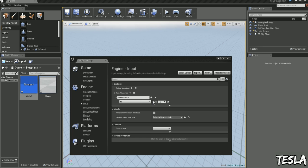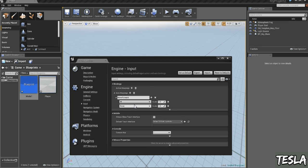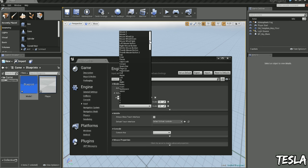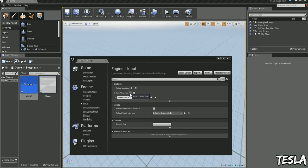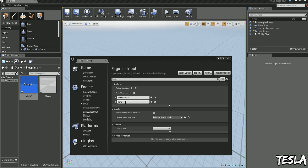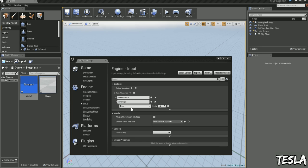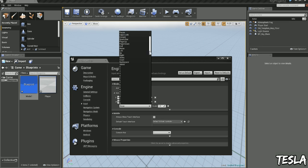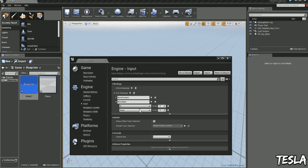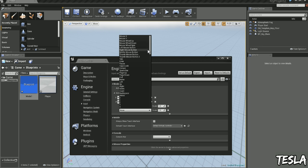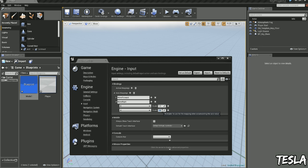And we need one for moving backwards. So we'll add again and we need to choose S for moving backwards. And we need to change the scale to minus 1 because it's going backwards. So we need to move left and right. We'll create another axis map and let's name this Move Right. We'll drop this down and choose D. And we'll add another axis map to the group and choose A. But we need to change the scale again to minus 1.